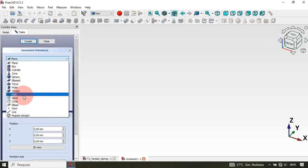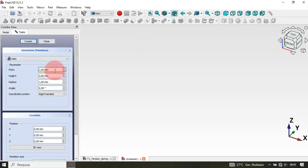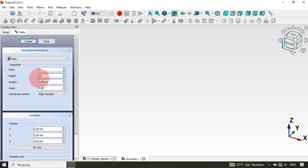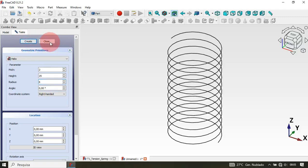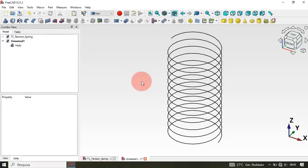From the drop-down, select the Helix option. Now let's set the parameters: the pitch will be set to 2 millimeters, the height to 25, and the radius to 6 millimeters. Now just click the Create button, click here, and close this. As you can see, we now have this helix object in the 3D view, and we'll use this to create our tension spring.